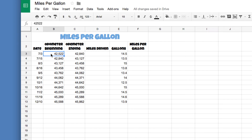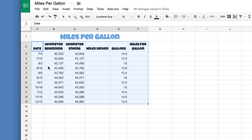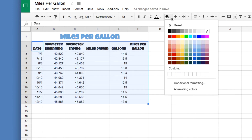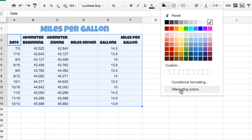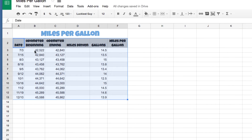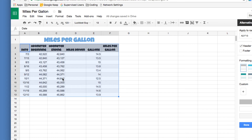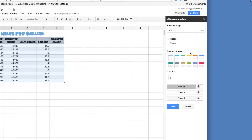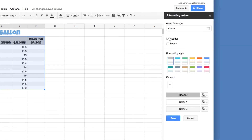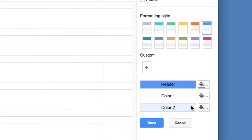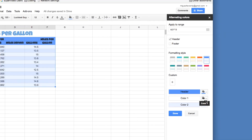Next, we're going to add coloring using a cool Google Sheets tool. Select from A2 all the way to F13, then go to the Fill Color button and choose 'Alternating Colors.' This alternates every row a different color, making it much easier to read. You'll see a panel — leave the header checked, skip the footer, go through and find a style you like, customize colors if you want, then press Done.